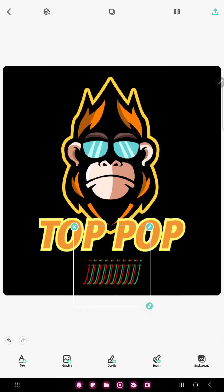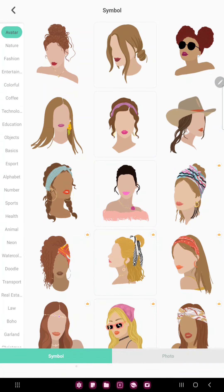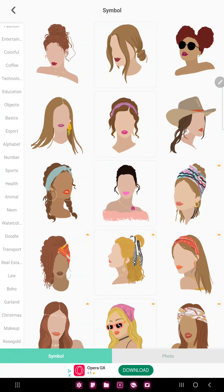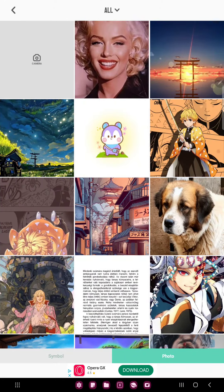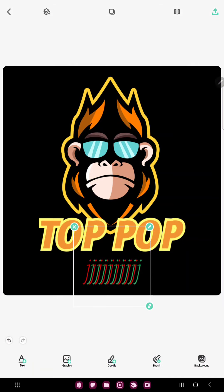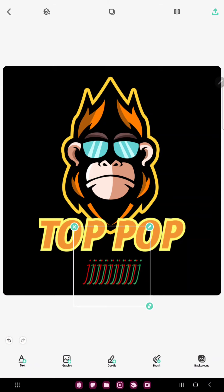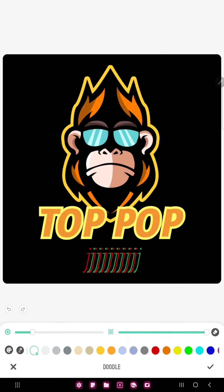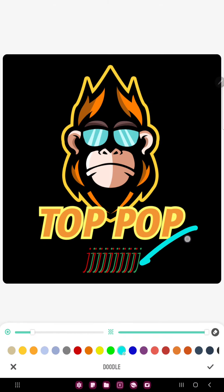If you want to add pictures or graphic elements to your project, just click the graphic option and in the symbol section you can find different graphic elements, or go to the photo section and here you can select different photos from your device. If you want to draw, just click the doodle button, select a color and you can draw on your project.